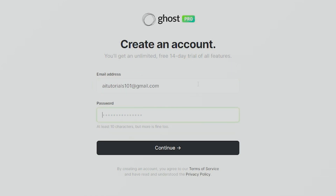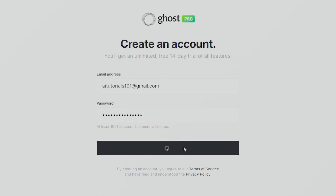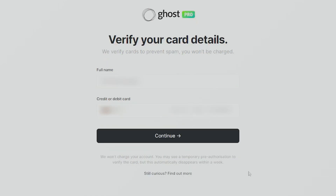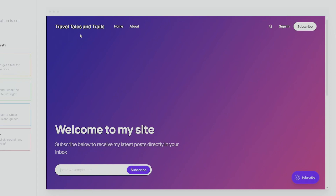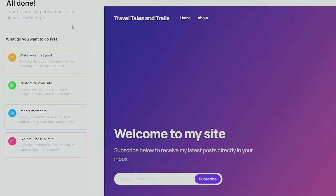Now we fill in our account information. This is a free 14-day trial, and once you're happy with using it you can go ahead and upgrade. After adding our information, click Continue. It says our website is being created, so we wait a little bit — and here we are, our website is all done.